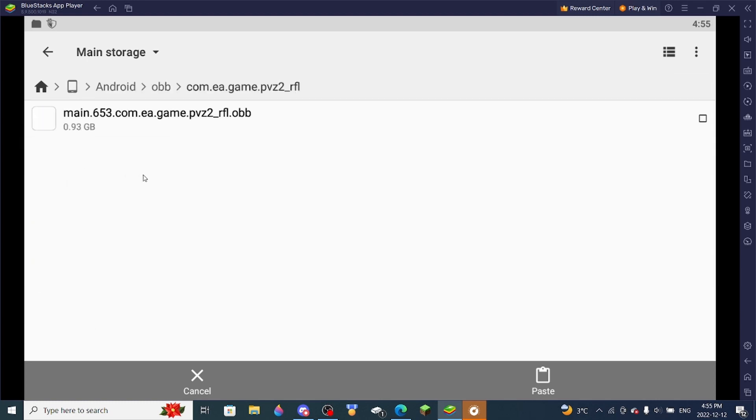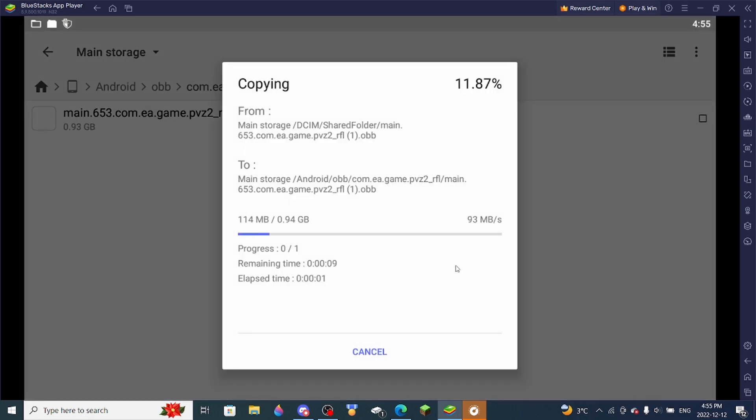And then com.ea.game underscore pvz2 rfl. You know the drill. And then you paste it into there.